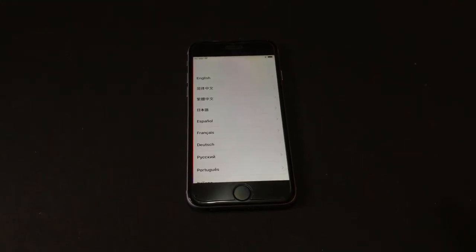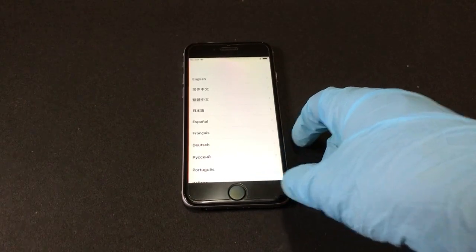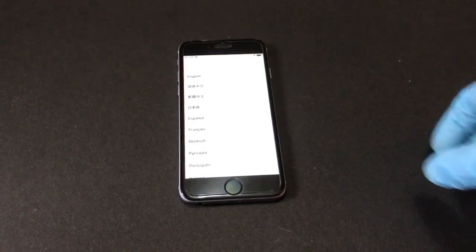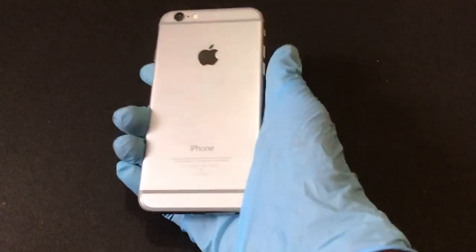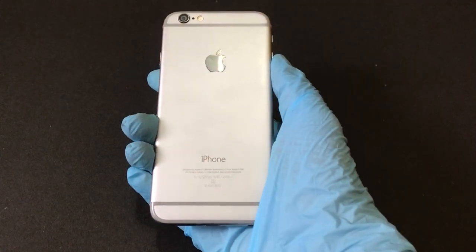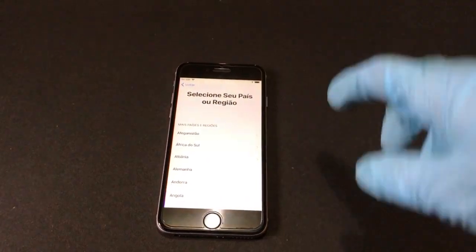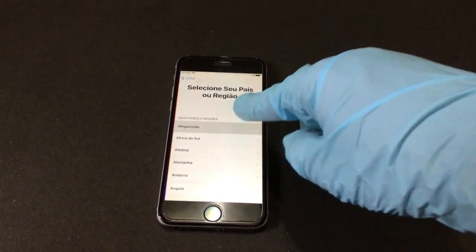Hello and welcome to my channel. In this video I will be showing you guys how to bypass iCloud lock on an Apple device. Here I have an iPhone 6. So let's go ahead and start the unlock process.